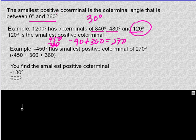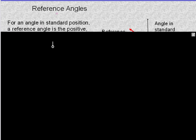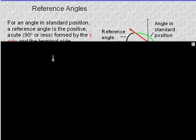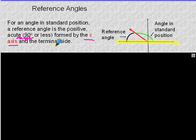Our last concept, which is really important, is reference angles. For an angle in standard position, a reference angle is the positive acute angle — 90 degrees or less — formed by the x-axis and the terminal side. To find a reference angle, you use the x-axis. Never use the y-axis. Your reference angle is your distance in degrees from the x-axis.